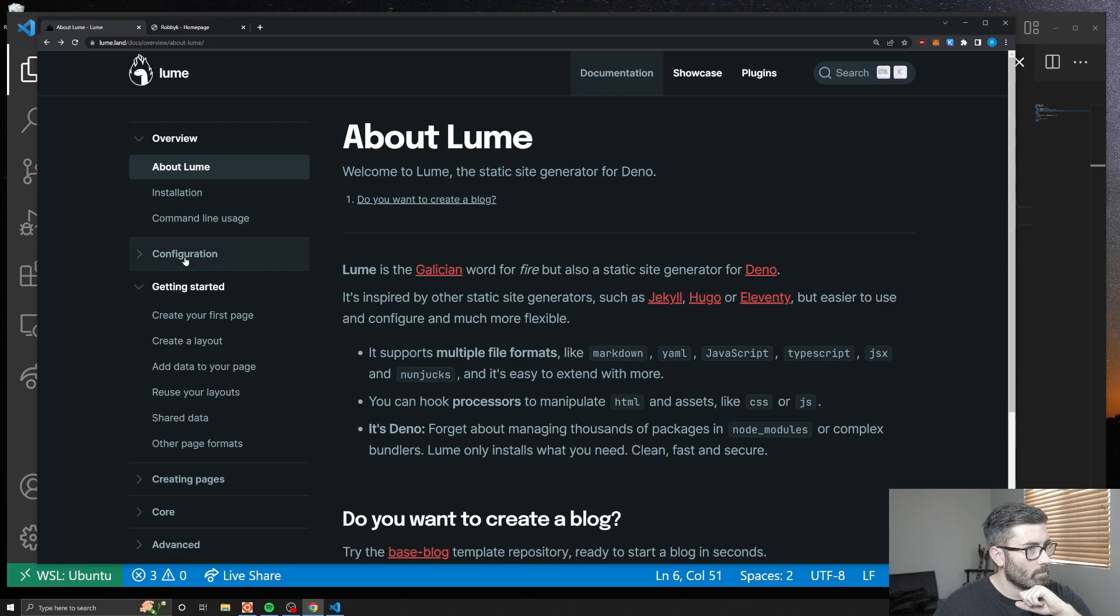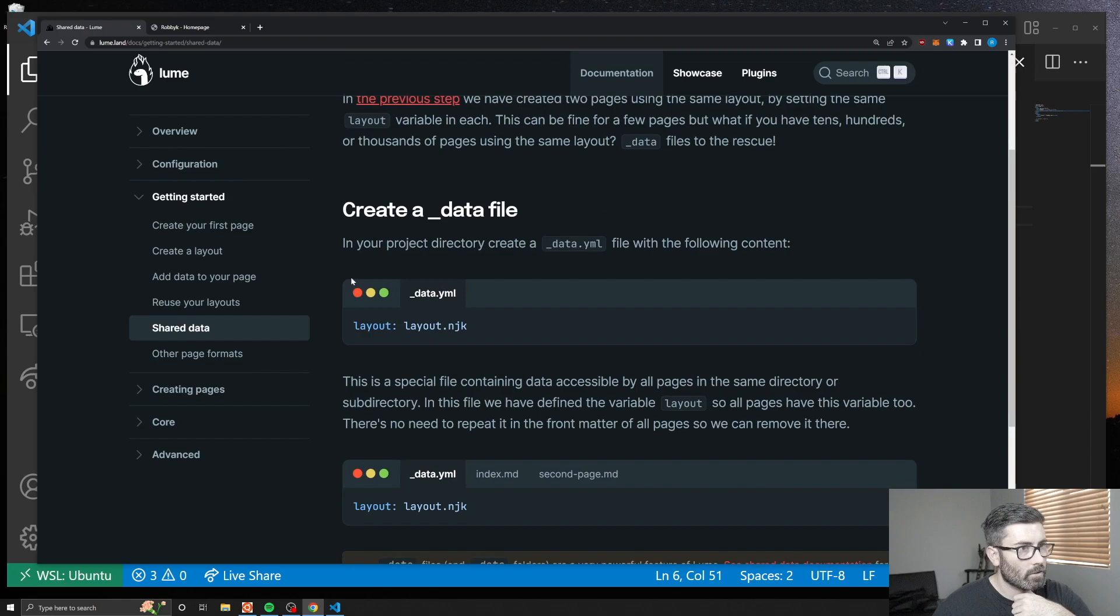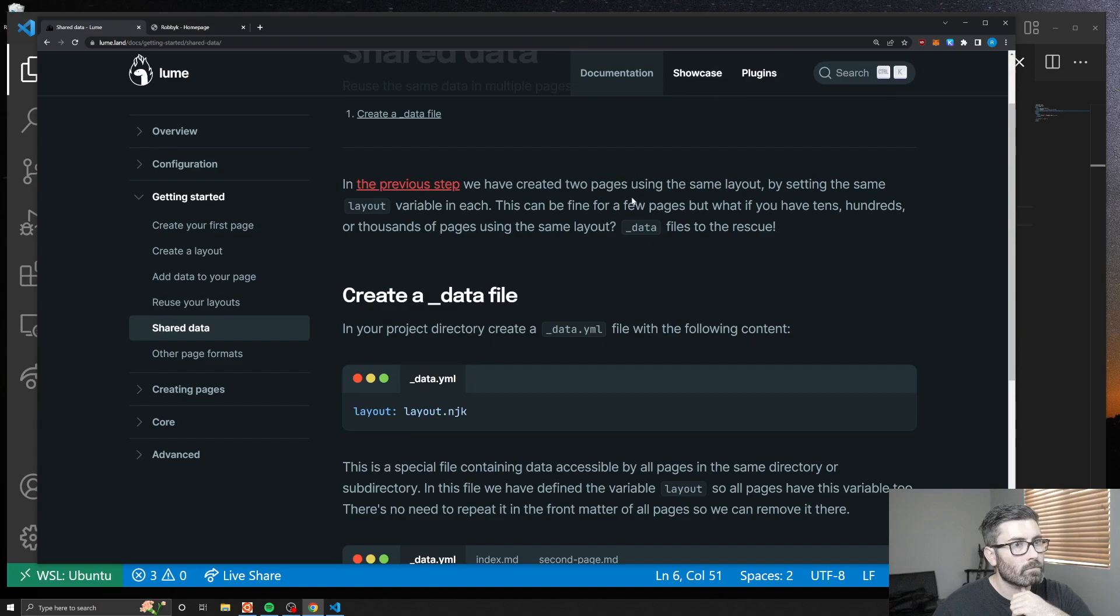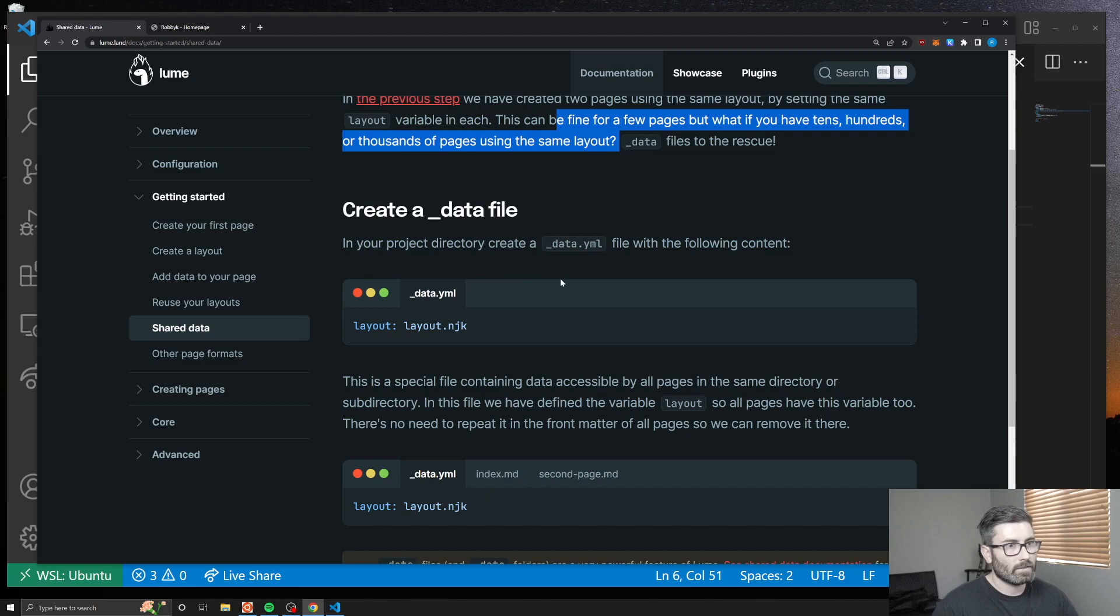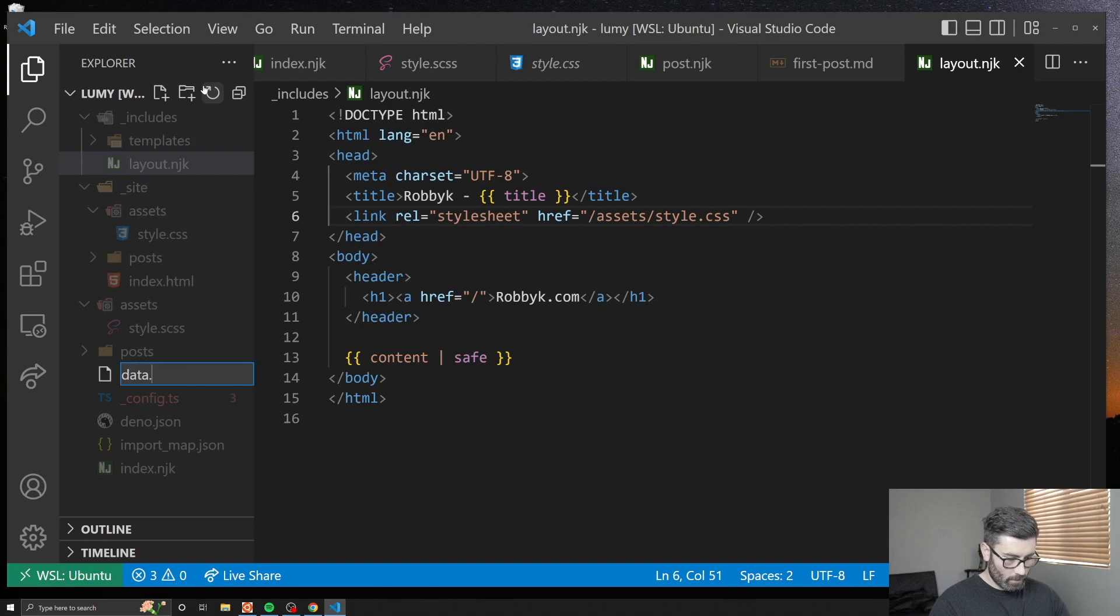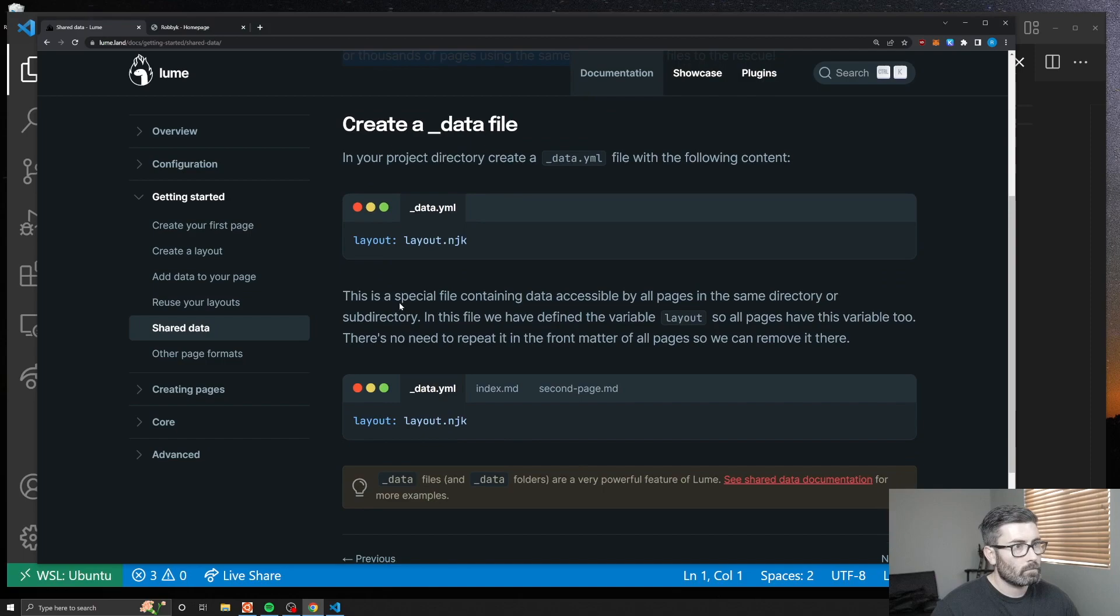Yeah, that's kind of the basics. That's how you can build a basic blog. There's a bunch more stuff you can do. I haven't even looked at this data stuff yet, but it looks like you can create a data file. It says this can be fine for a few pages but shared data files to the rescue. In your project, create a data.yaml file.